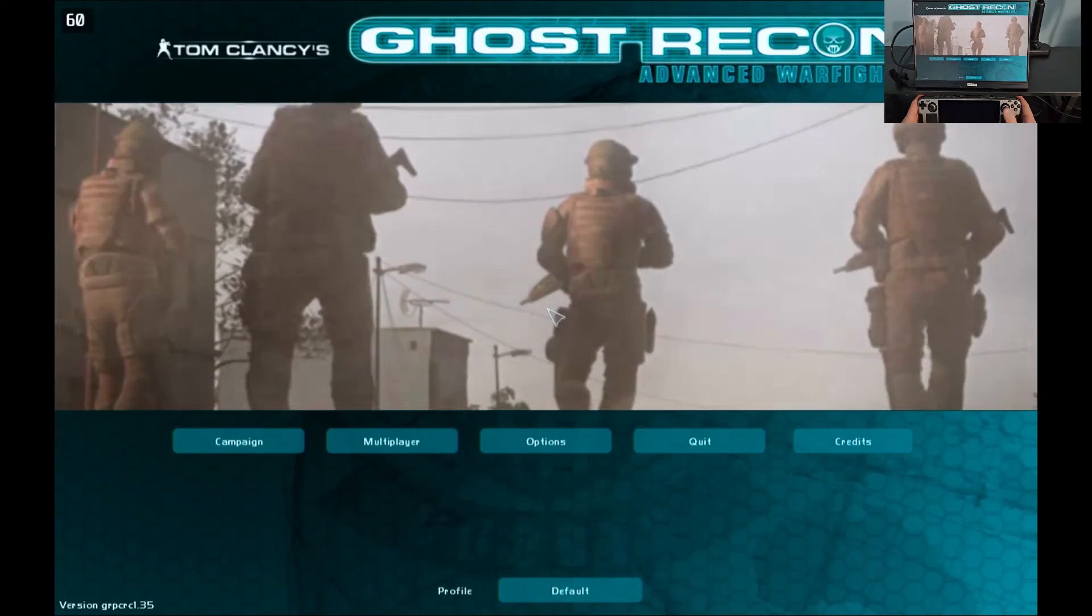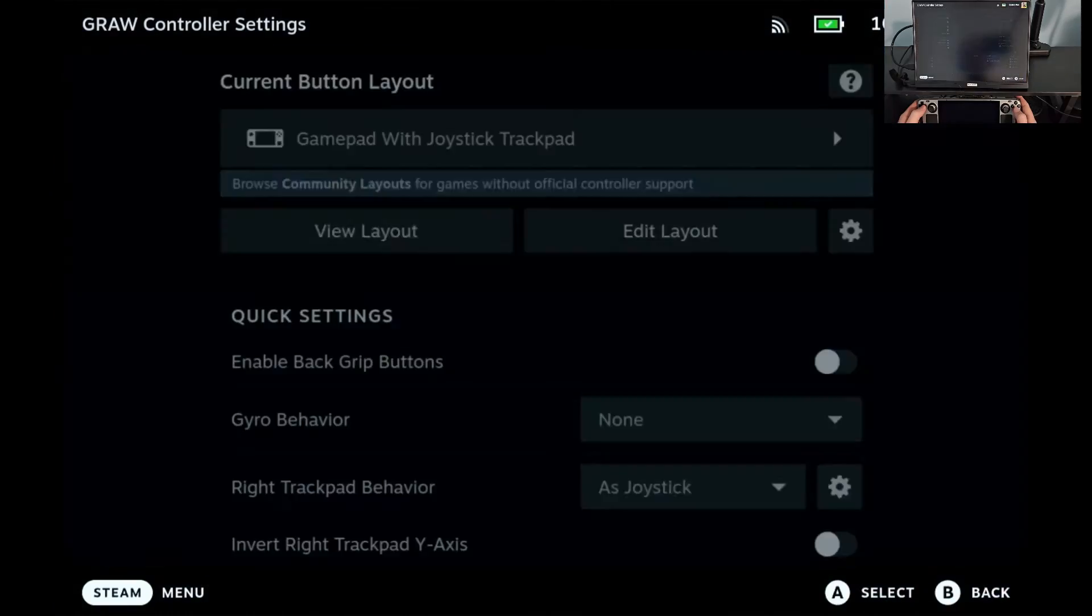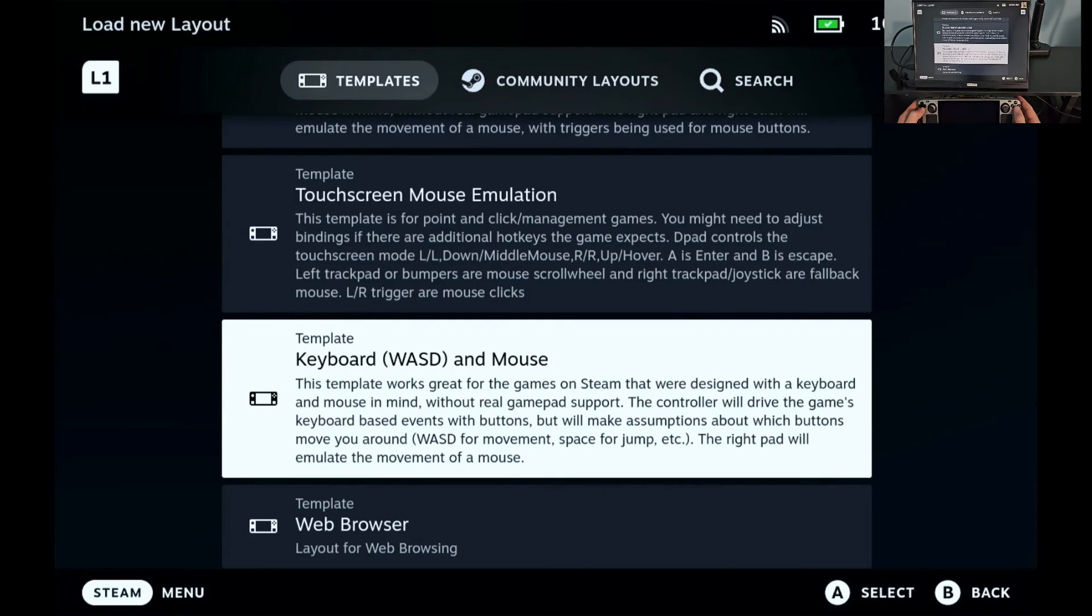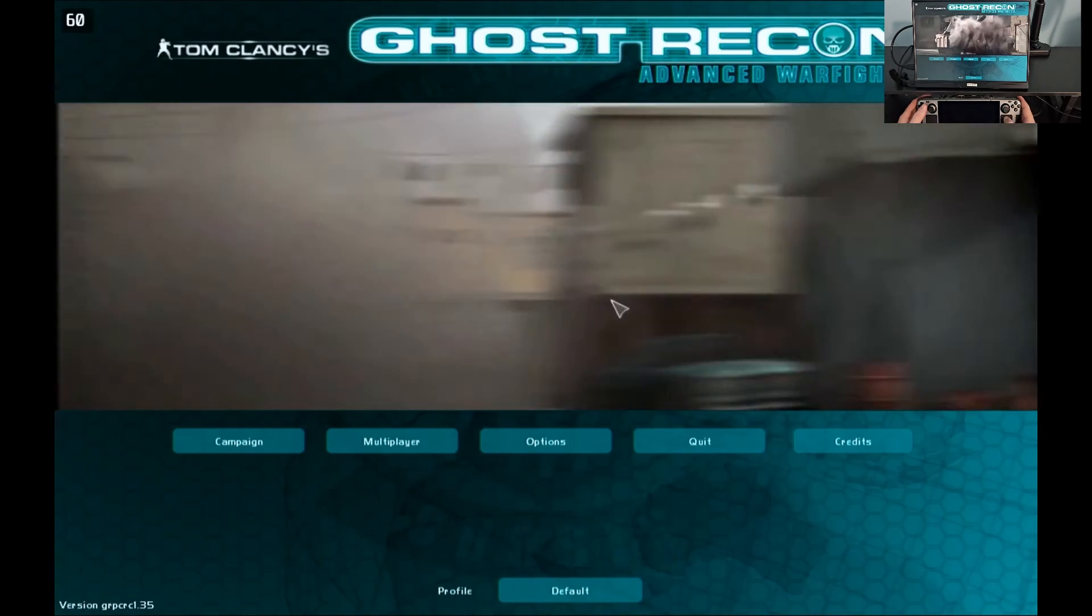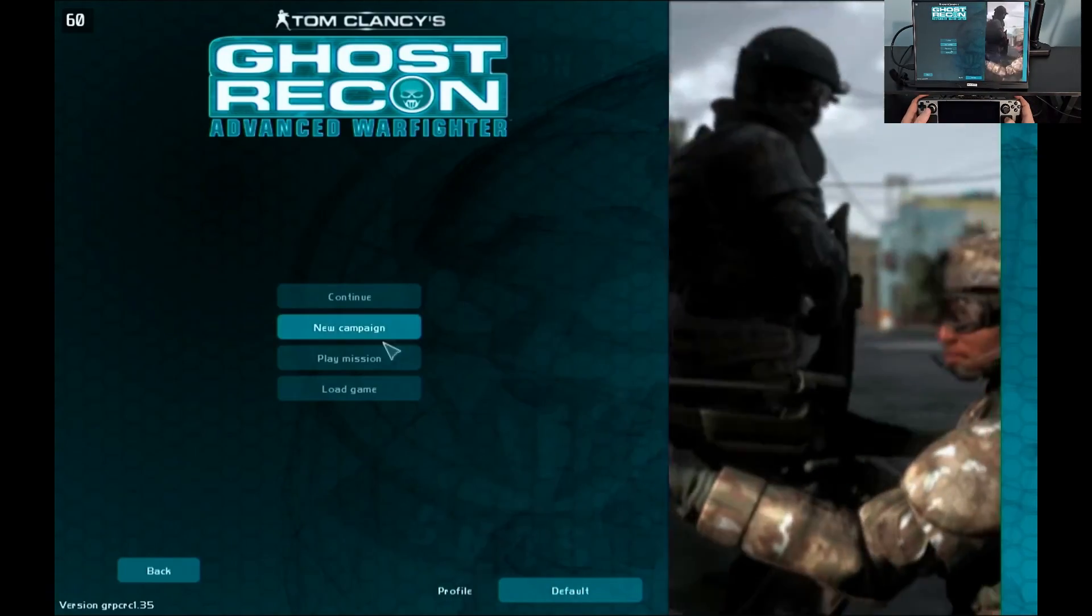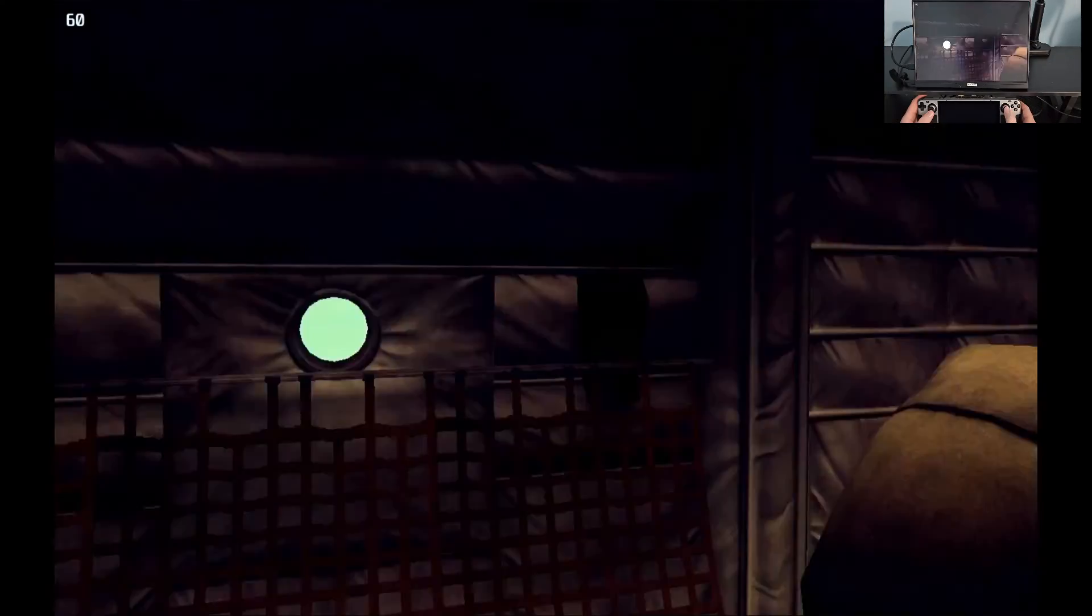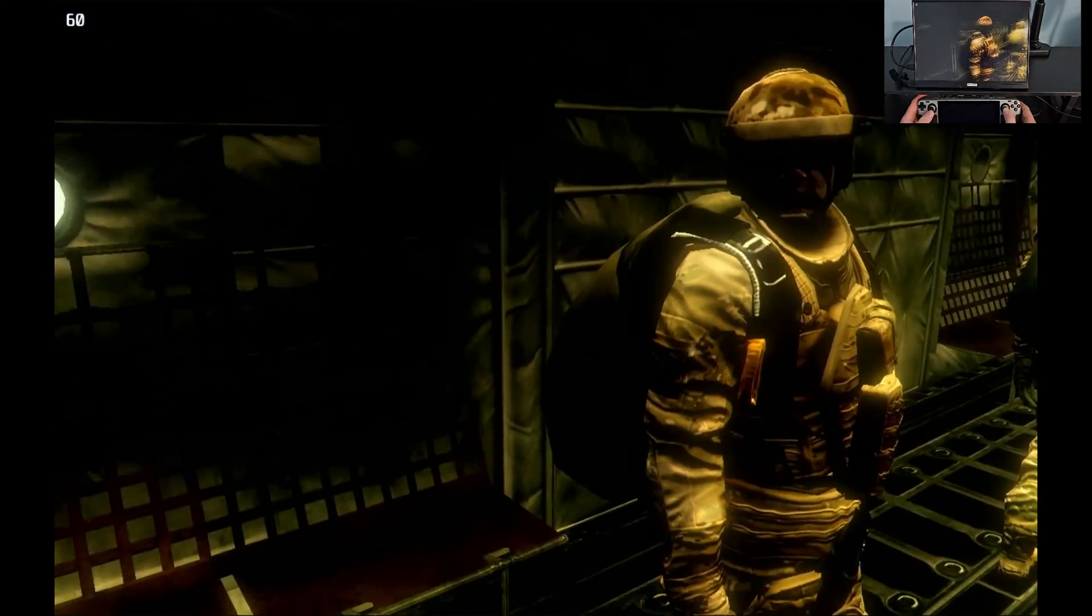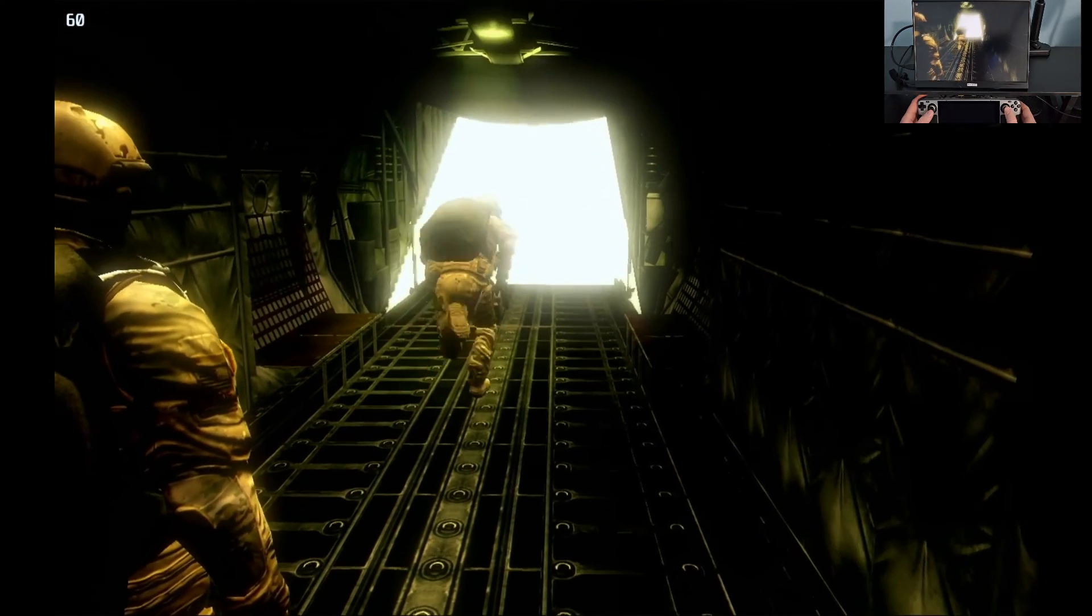All right so it looks like I didn't save the control settings so let me go to the controller settings. Yeah see it switched to gamepad with joystick. That's not what I want, I want keyboard with mouse, apply changes. Now I've got control. Go to the campaign, new campaign. So I need to play with the sensitivity obviously but look it's working. Ghost recon advanced warfighter on steam deck.